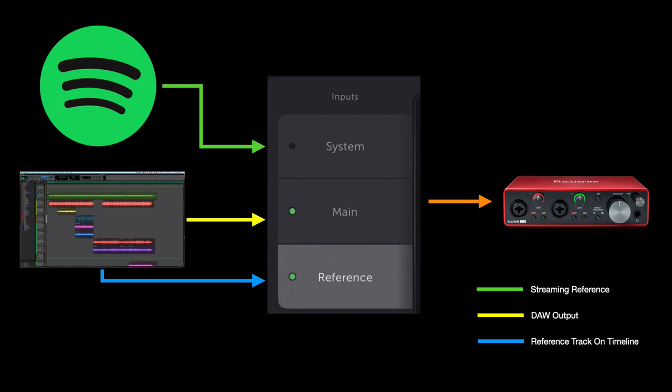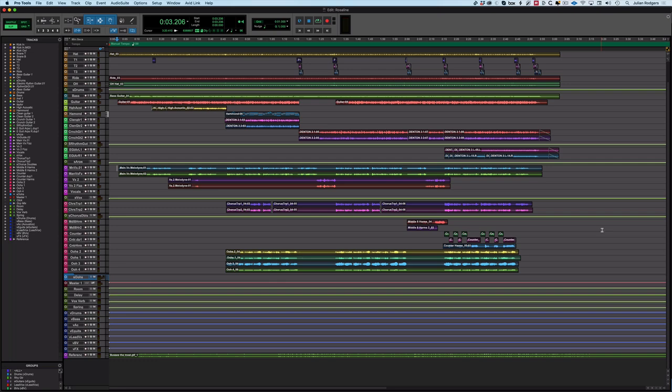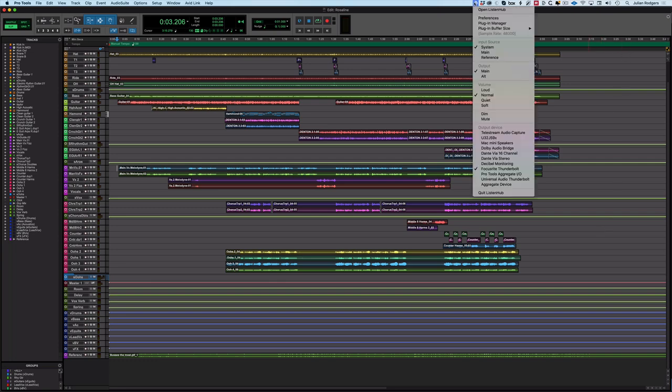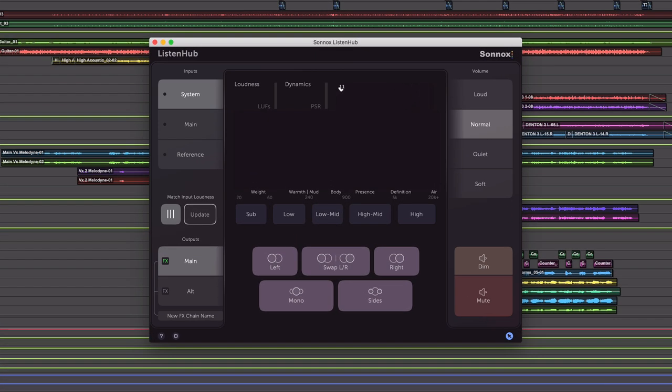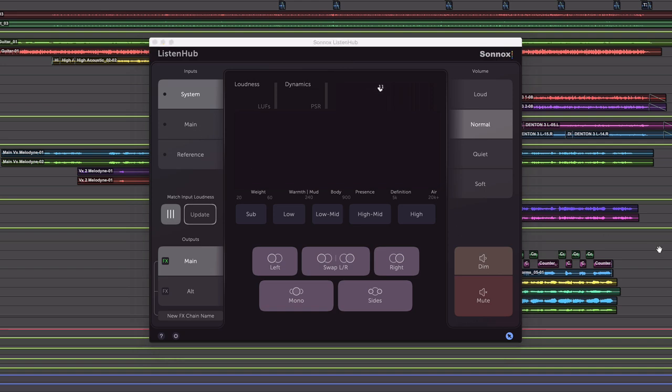Here's how you do it. Let's open Listen Hub - here it is, this is what it looks like. What you need to do is route your DAW to one of these three inputs. I'm going to send it to Main.